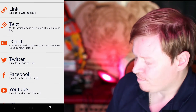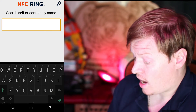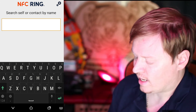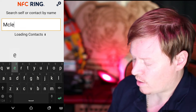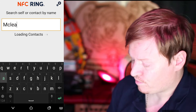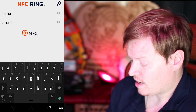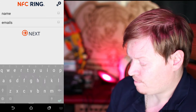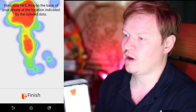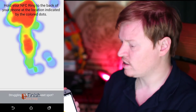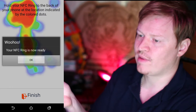So let's get started. First thing I'm going to do is create a new entry — we've had link, text, Twitter, Facebook, and that sort of stuff. I've got V-cards, so I'm going to search for myself, find me, set the details I want for the V-card, and then put that information on the ring — which is what NFC Ring has always been about.